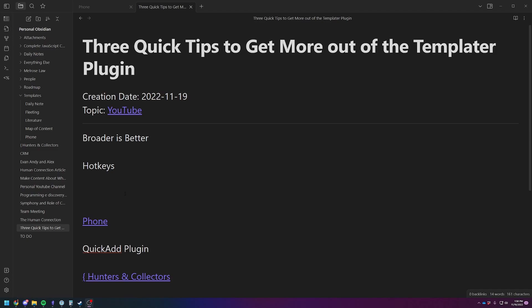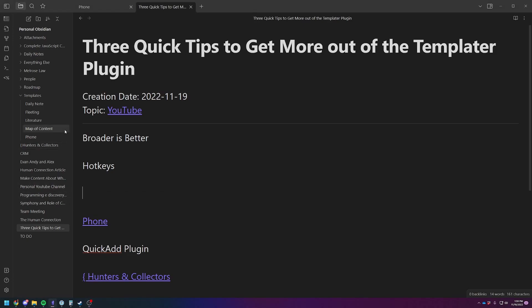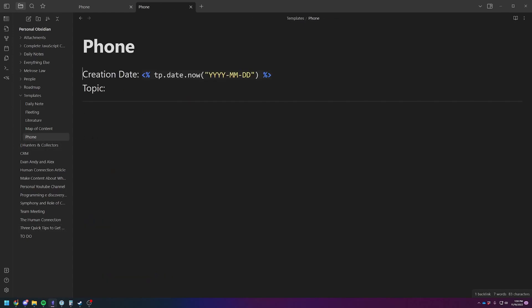So the first quick tip is how I think that a broader template is better than a more narrow template in general. So I'm going to use my example, it's labeled phone, but really I use it for just about everything now. So here is my template. Pretty simple.